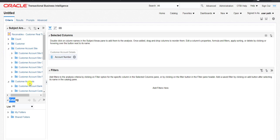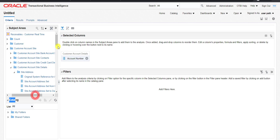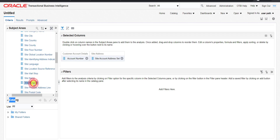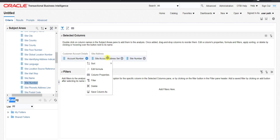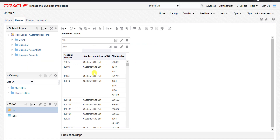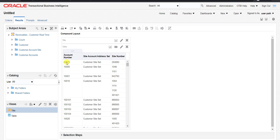Address is from Customer Account Sites. Then we have the customer account site detail. Here is the site address. We will take two columns from here: Site Account Address Set and the Site Number. Only three columns total — you can take as many as you want, but I'm just demonstrating the concept. I am going to the Results tab and you can see the data generated for this OTBI report. There is no hyperlink yet.